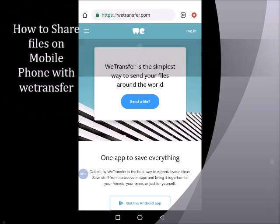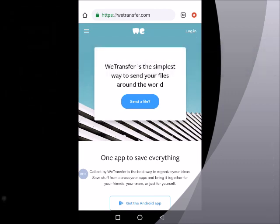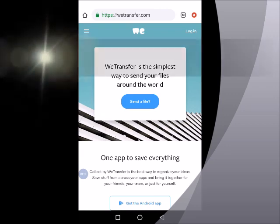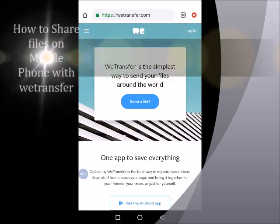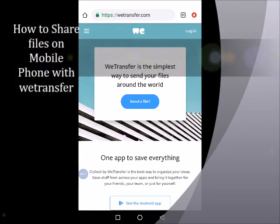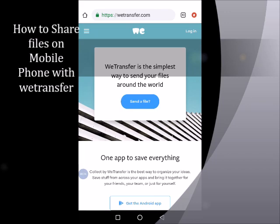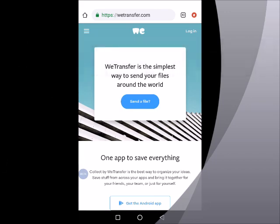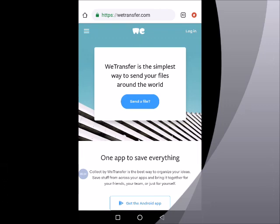wetransfer.com gives you an option to either create a user account where you can log in, share your files and have access to other facilities, or you can simply share a file without having to create an account. In this clip, I will guide you through the process of sharing files without creating a user account.